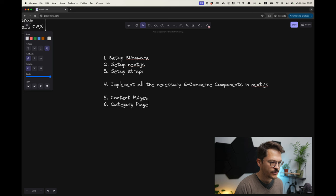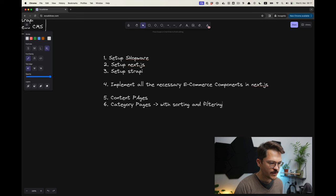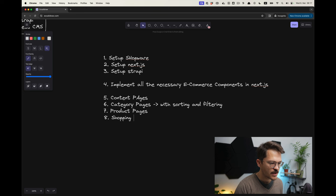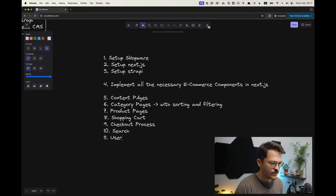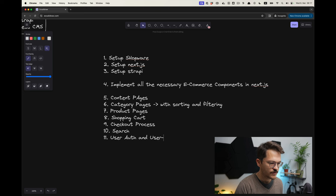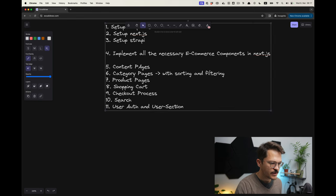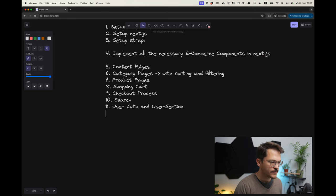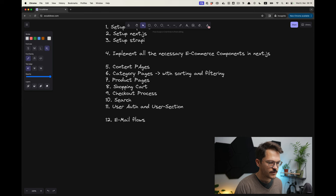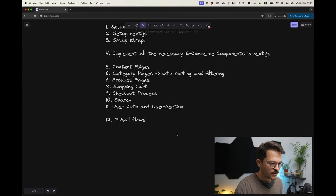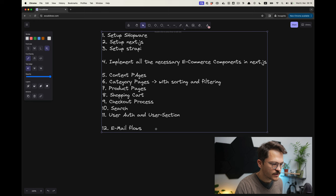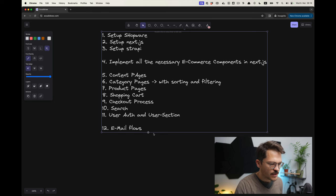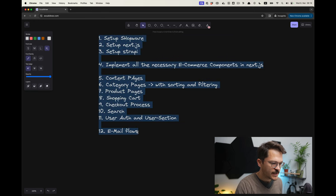On the page level we need to have content pages, we will need to have category pages with sorting and filtering, we want to have product pages, we need to have a shopping cart, we want to have a checkout process, and then also we want to have search. Then we will also want to have user auth and more or less a user section where we can see the orders and things like that. Additionally to that, we will also need to have email flows like your order was accepted or created, and then order was shipped or something like that. Those things we also need, which Shopware is handling for the most parts.